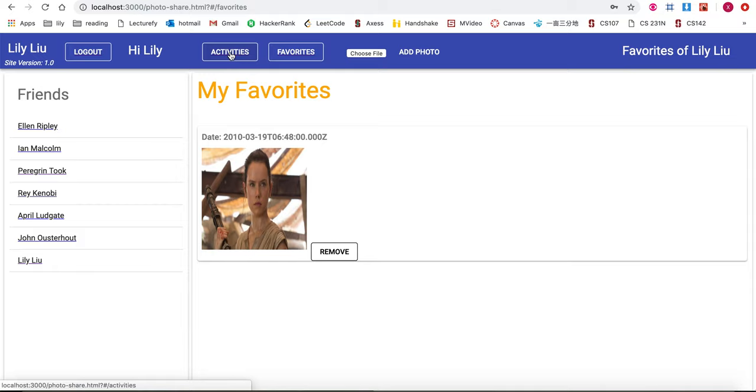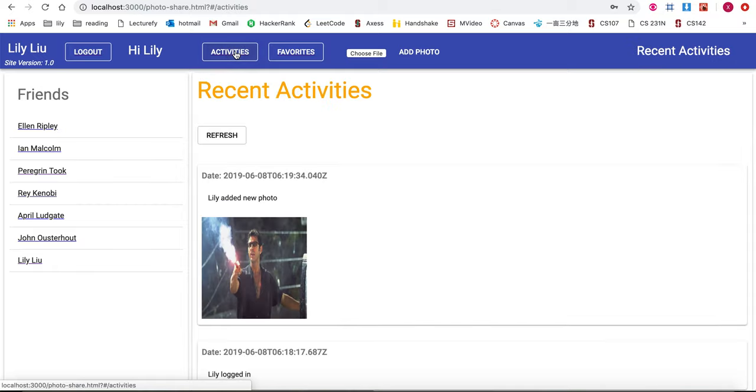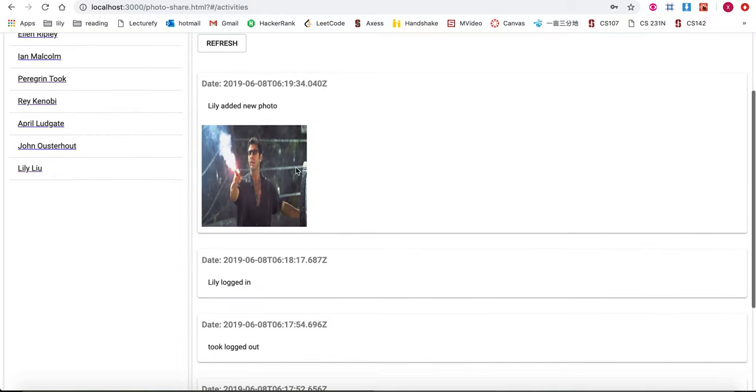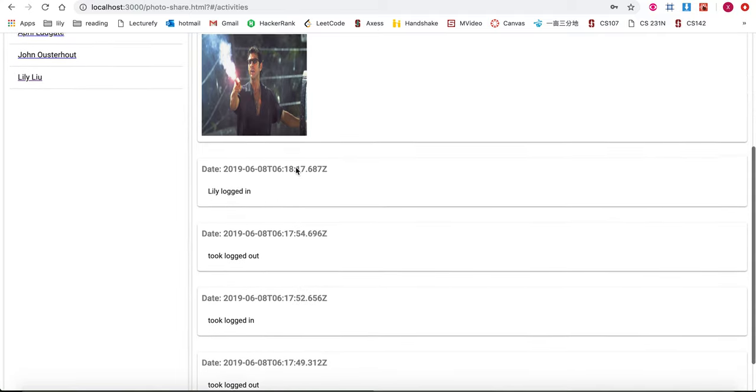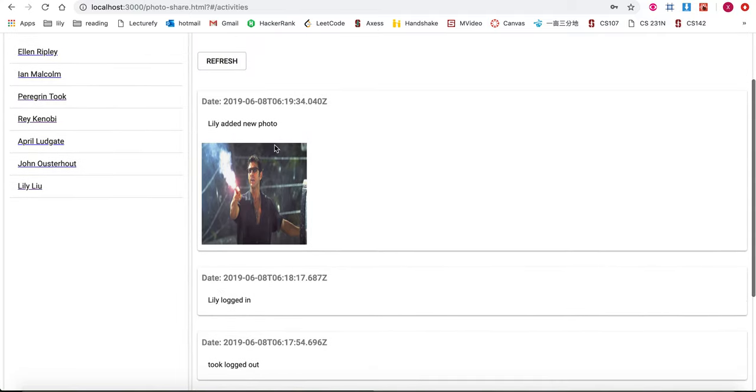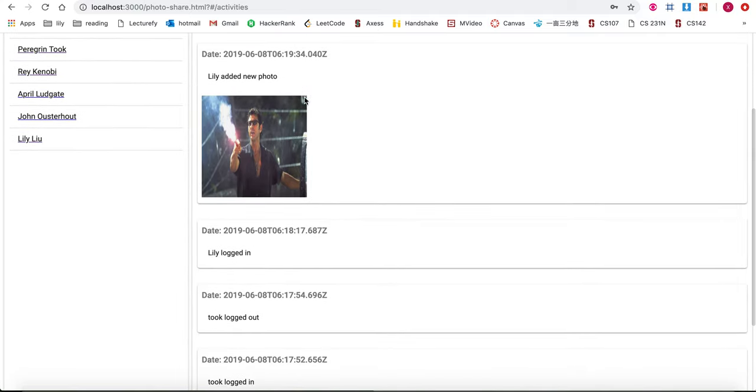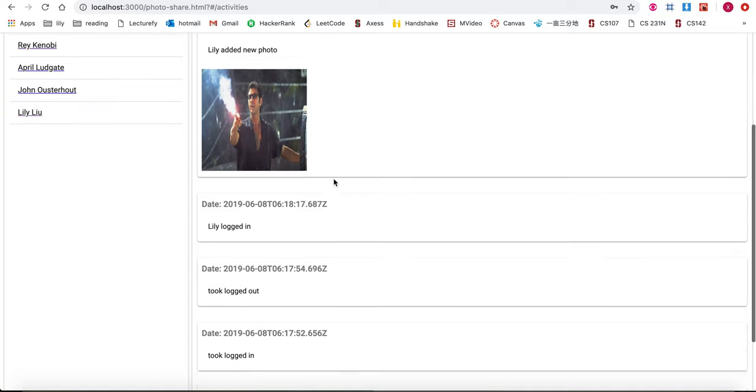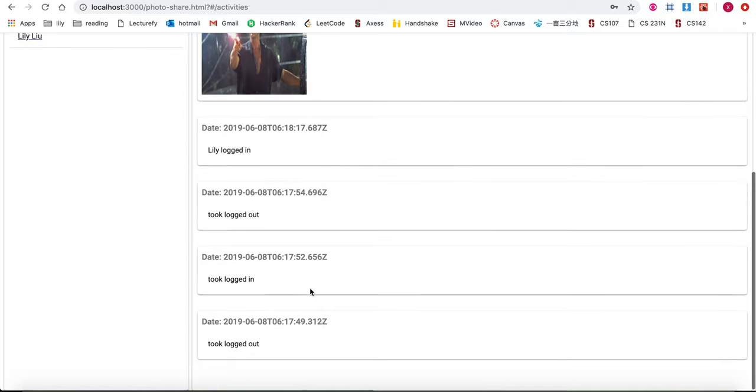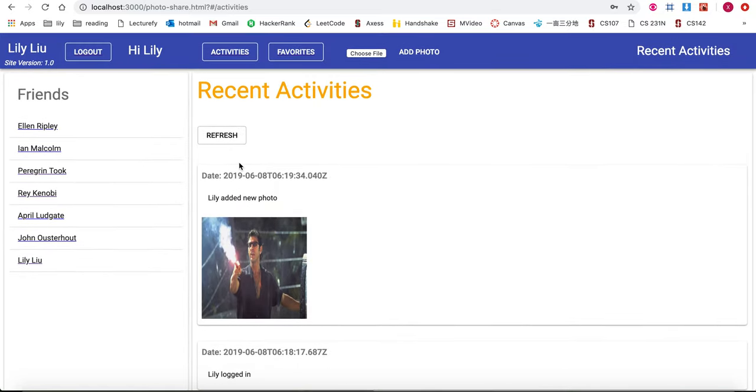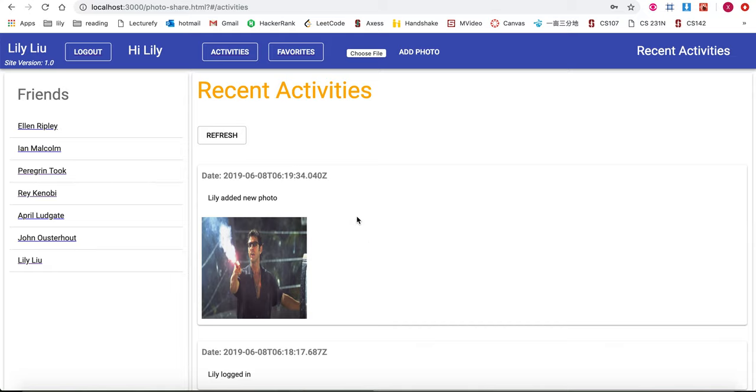On the top I can also go to the recent activities page and see the recent activities that happened on the site. I've added a new photo recently and it looks like Tuck also recently logged in. Refreshing this page will retrieve the most recent activities that happened.